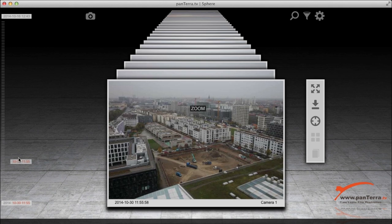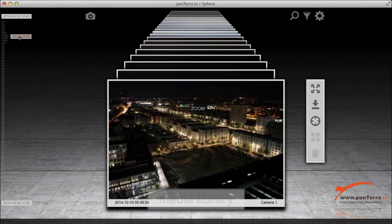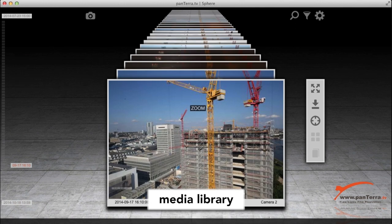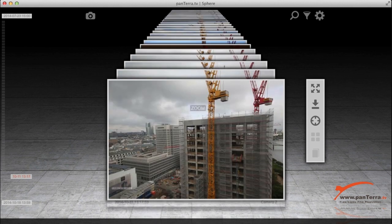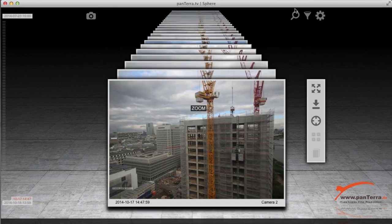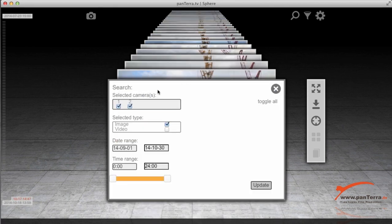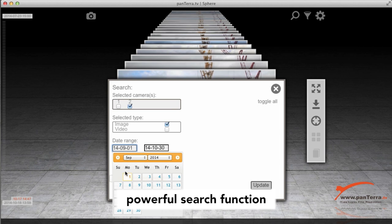You can quickly and easily browse your entire media library and search by date range and camera number.